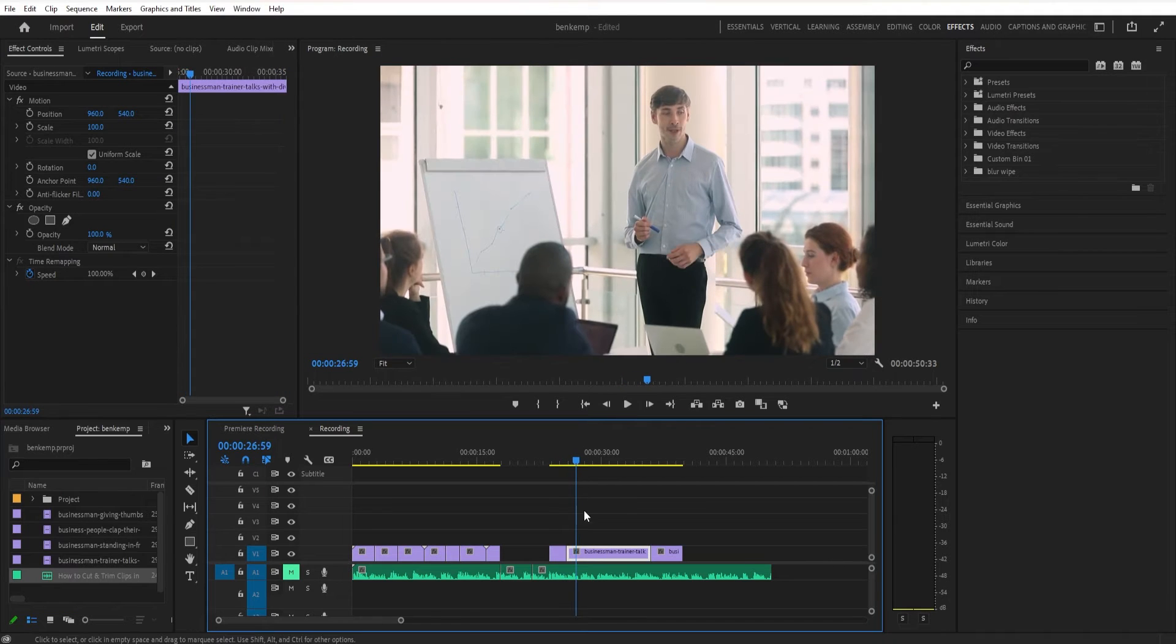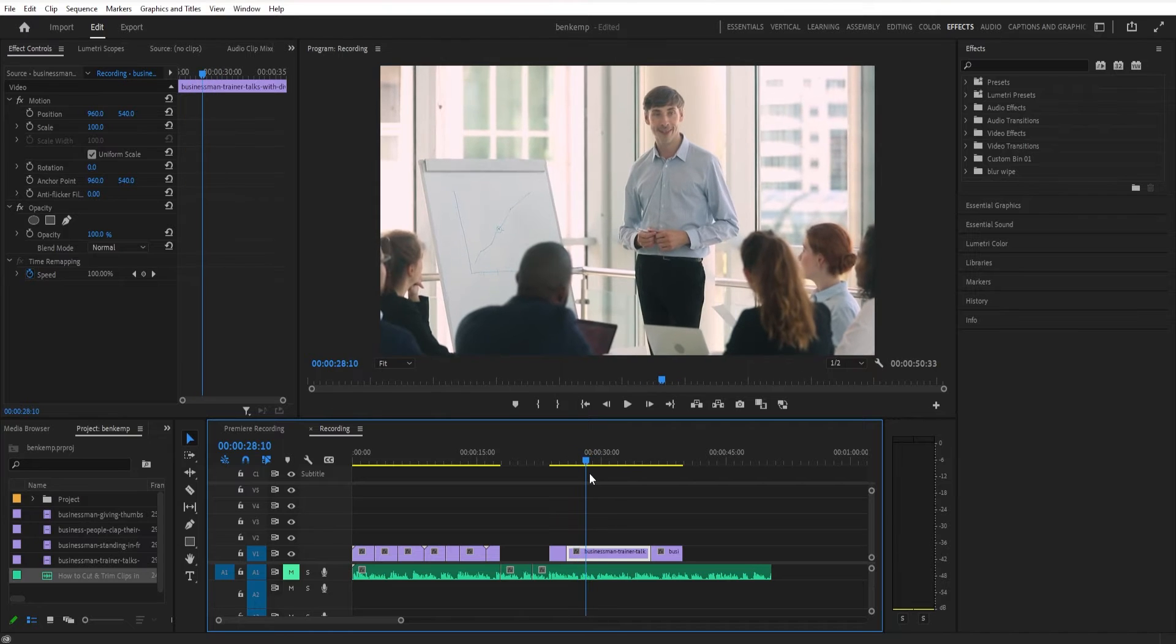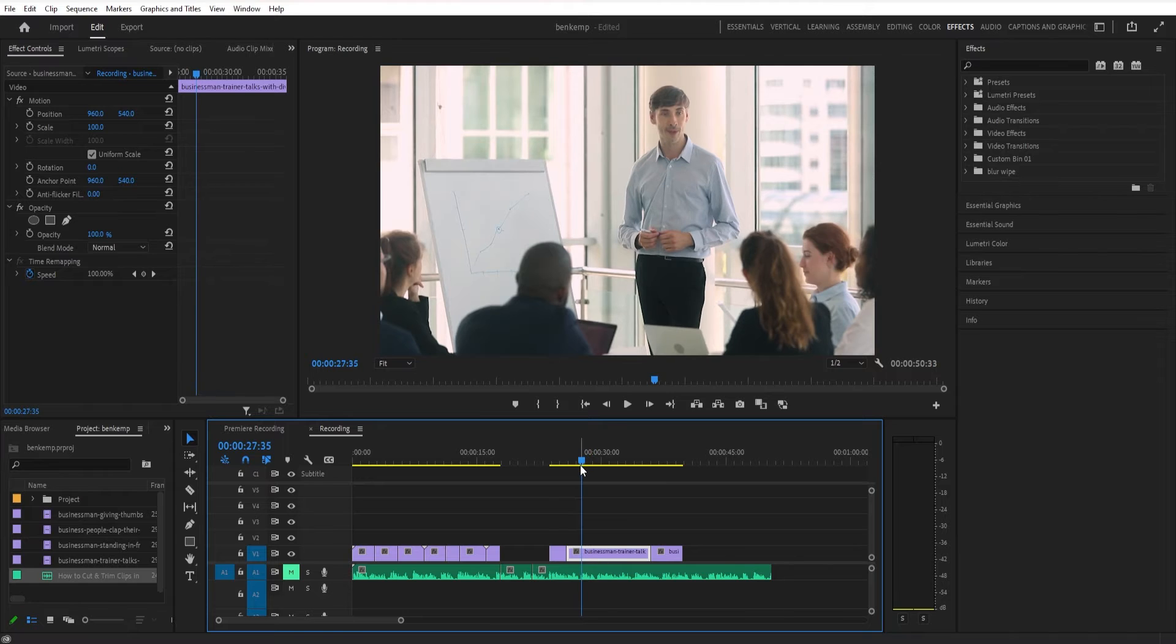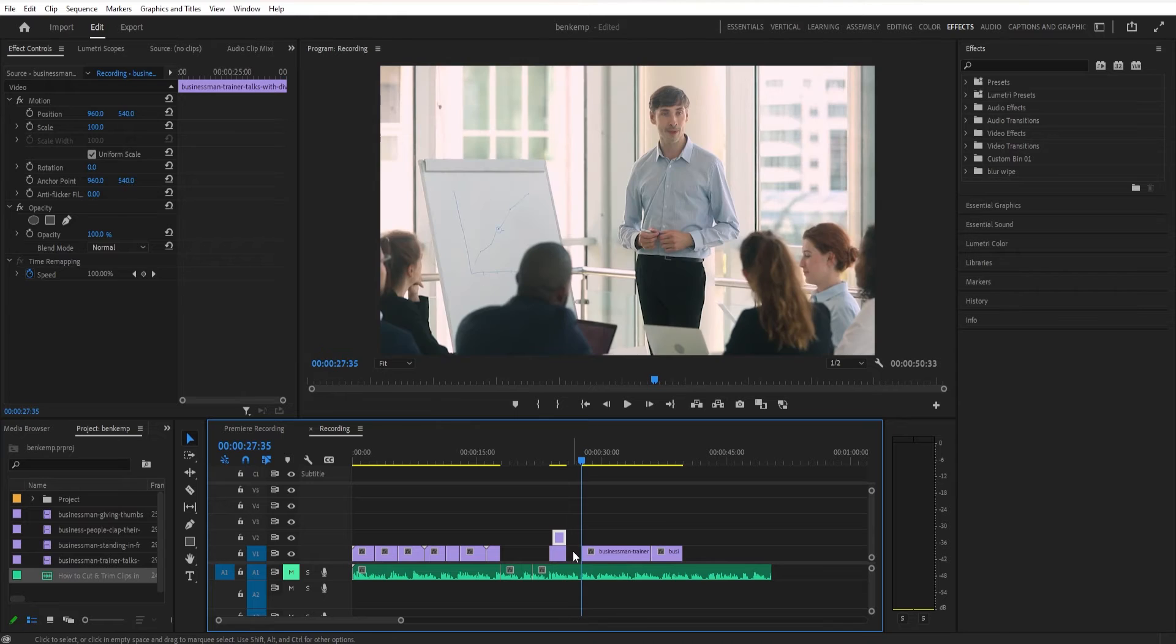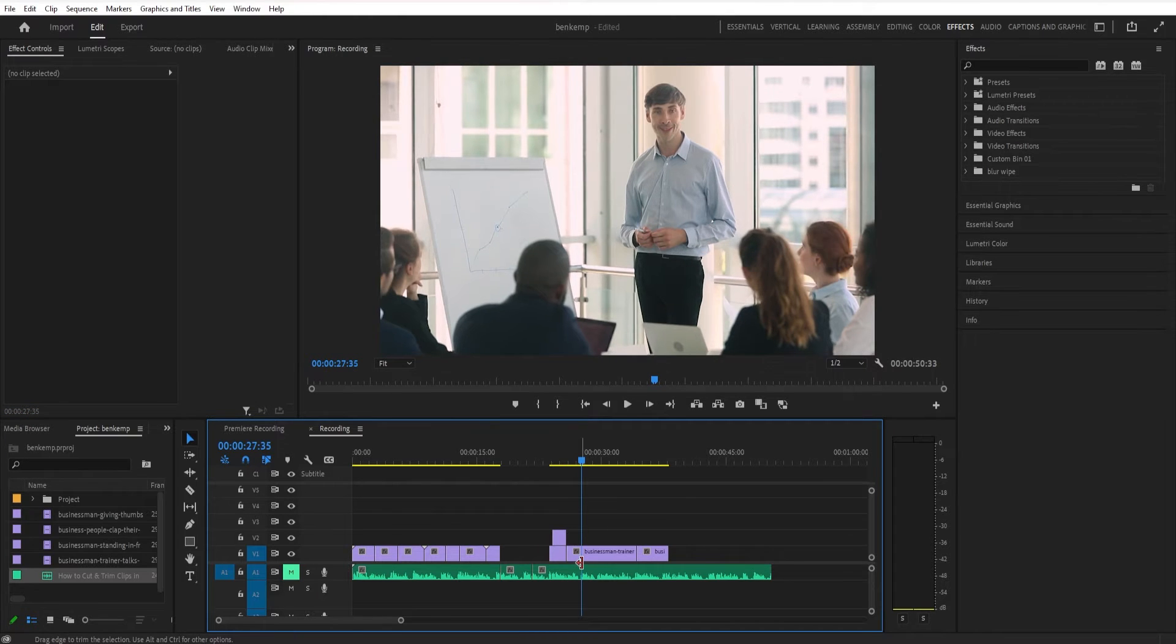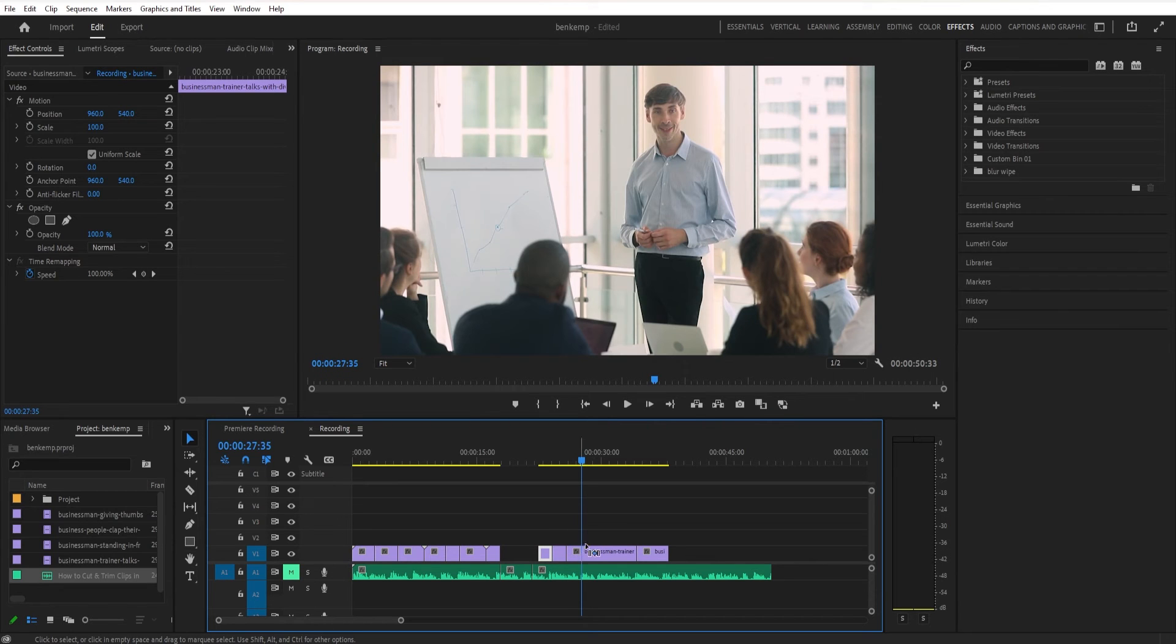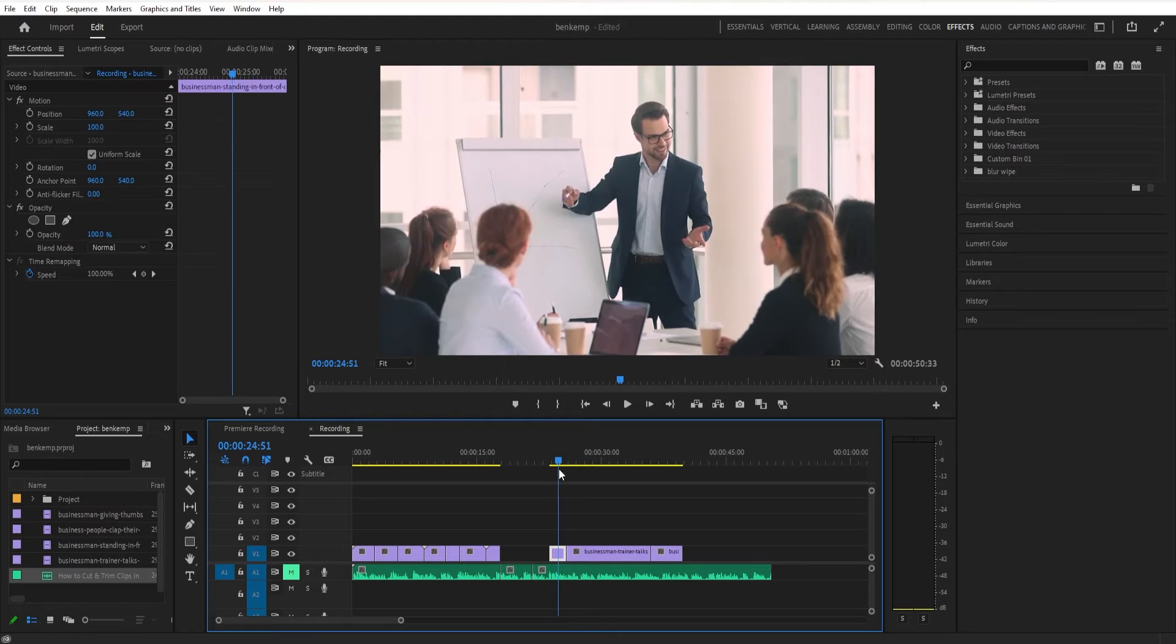Another way that you can cut is with the shortcuts Q and W on your keyboard. These are called the ripple delete tools. So traditionally, if I wanted to just trim off this portion of a clip and then put it back to the other clip's end, I could press C, cut, and then press V, grab my selection tool, delete that, and then move the clip back over. And what we've done is we've trimmed a little bit off and closed the gap.